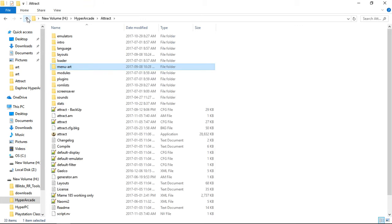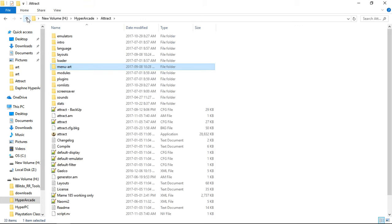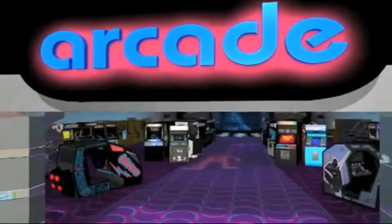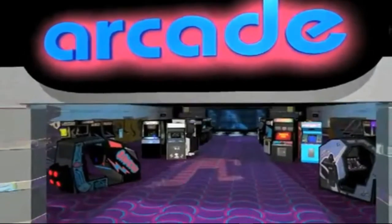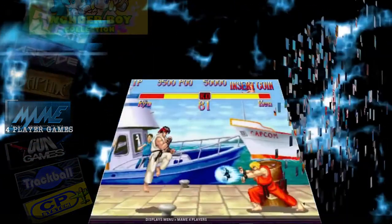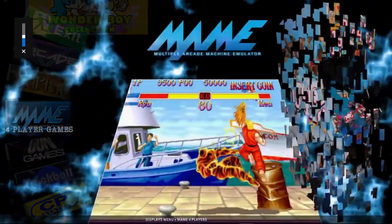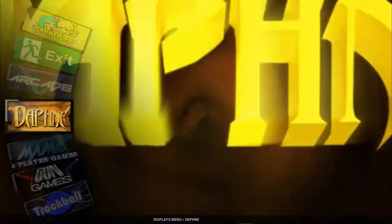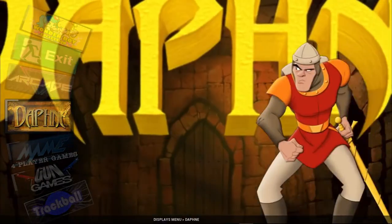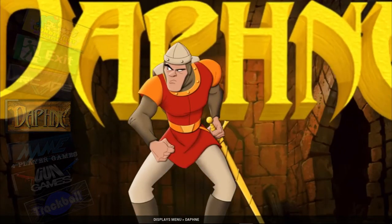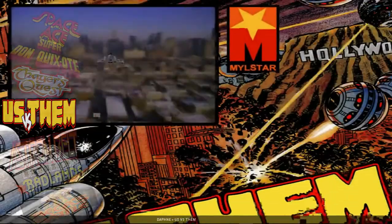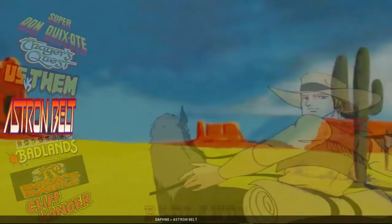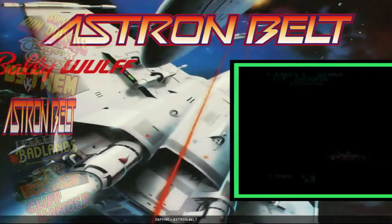Let's run hyperarcade now. There's Daphne. Go into a game and let's go through the games.